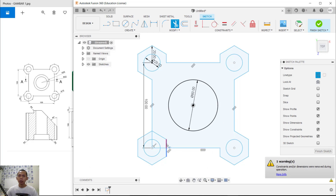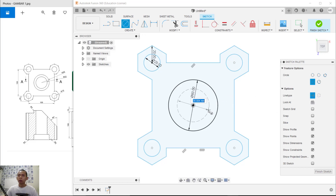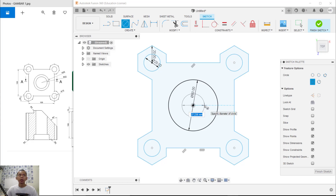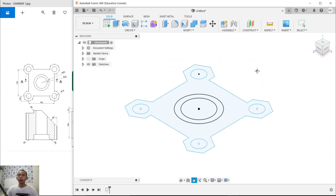Now we can create a circle again starting from this center point. Set the line object — uncheck construction — and set the diameter to 24. Press Enter, then click Finish Sketch.